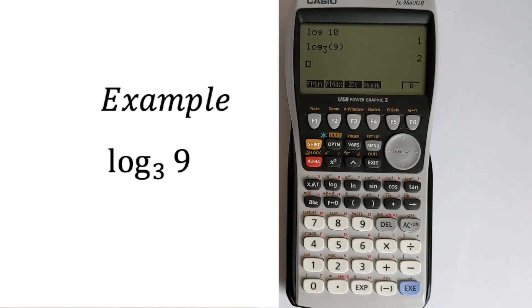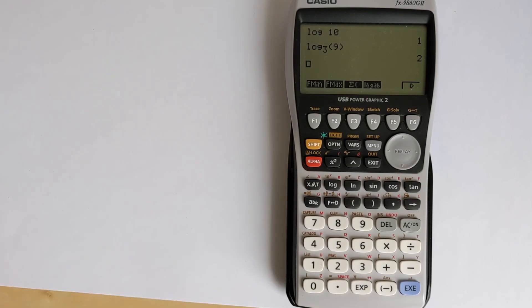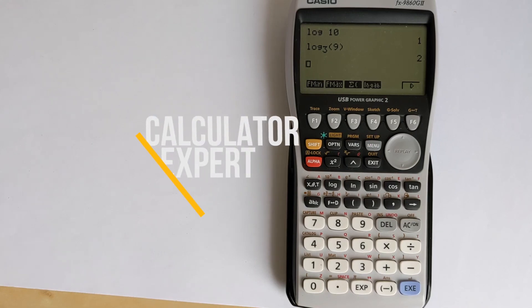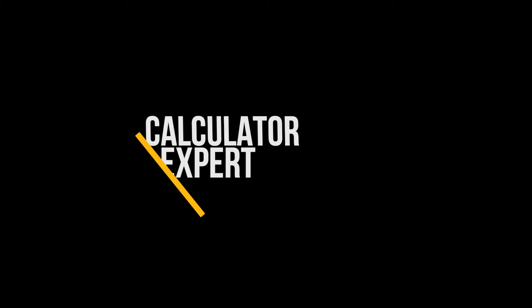So that is how you can take the log to any base on a Casio graphical calculator. I hope this video was helpful to you. If it was, please like and subscribe below. And finally, thank you very much for watching.